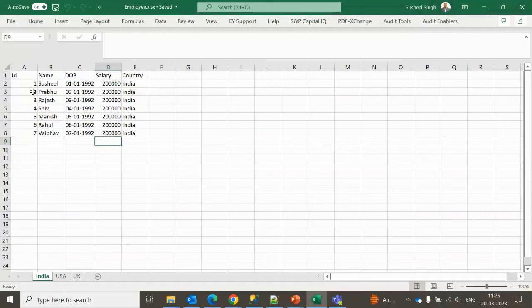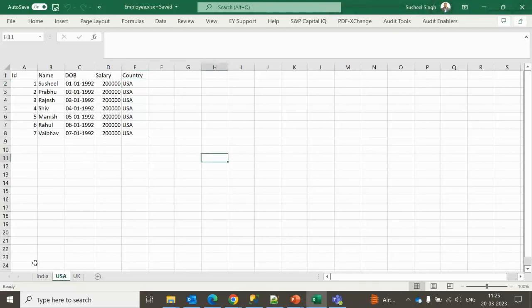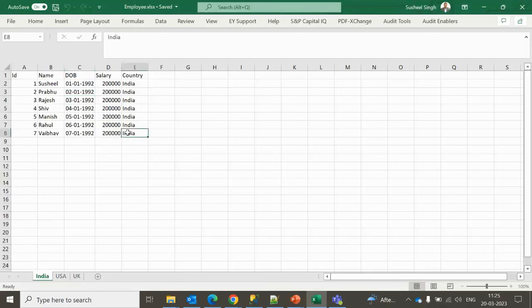Let me quickly show you the scenario. We have an Excel file with multiple sheets — India, US, and UK. All sheets have similar data but for their respective countries: UK employees, US employees, and India employees. We need to load all this data into a SQL Server table. This was asked in one of the interviews attended by one of my subscribers.